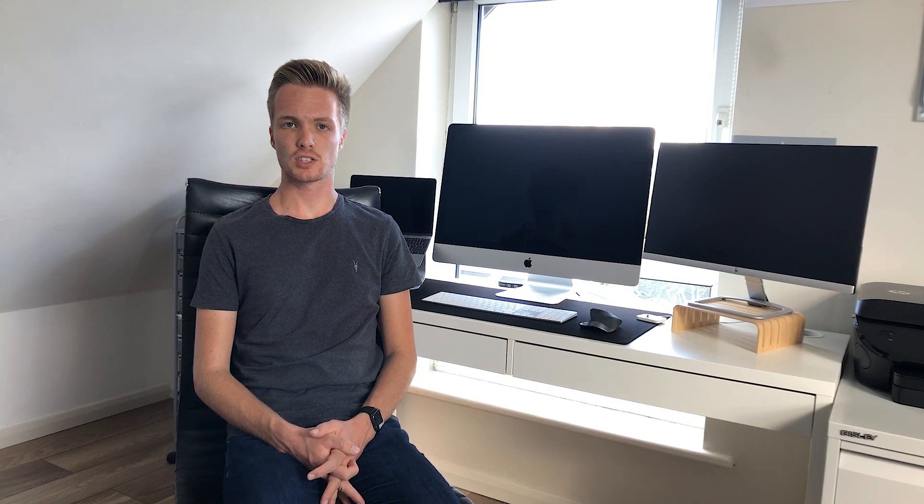And it does have a few additional features as well as being able to use the keyboard and mouse. You can also drag and drop files between the different computers and also use the clipboard. So I'm going to demonstrate a few of those features but let's have a quick look at the pricing structure.